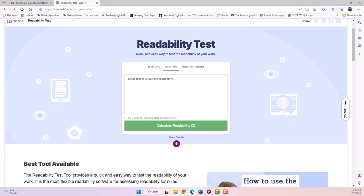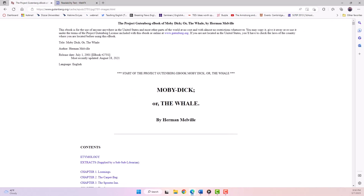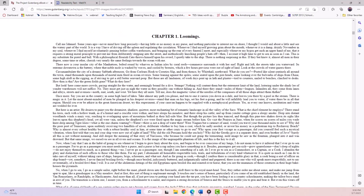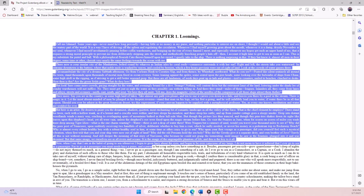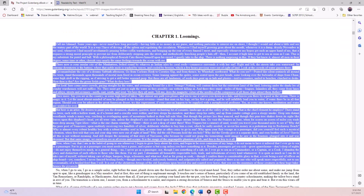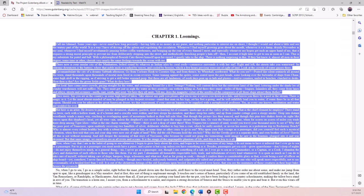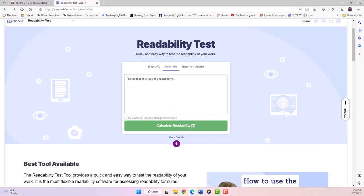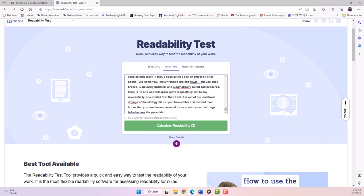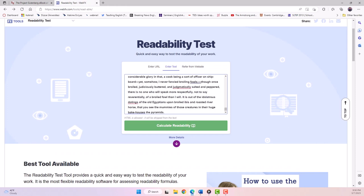First, navigate back to Project Gutenberg and find the page with chapter one. Select as much of chapter one as you want or more, copy that and go back to the readability test tool. Then we're going to enter or paste what we copied and click Calculate Readability.